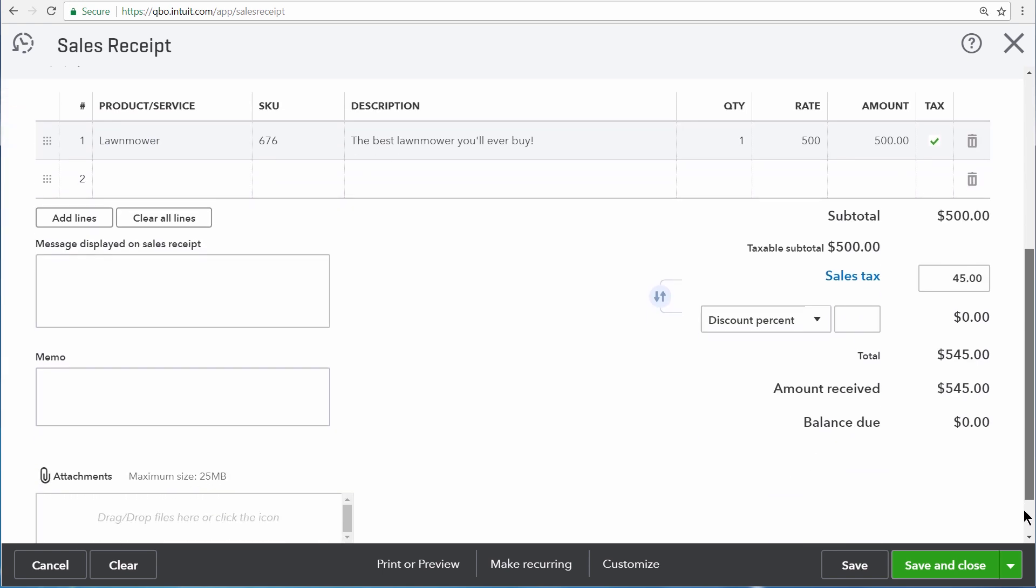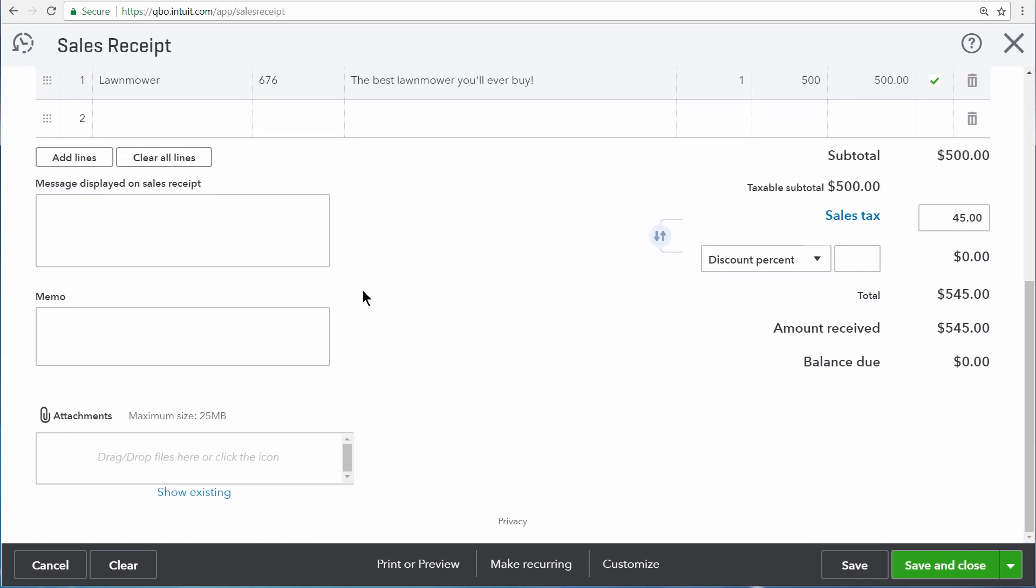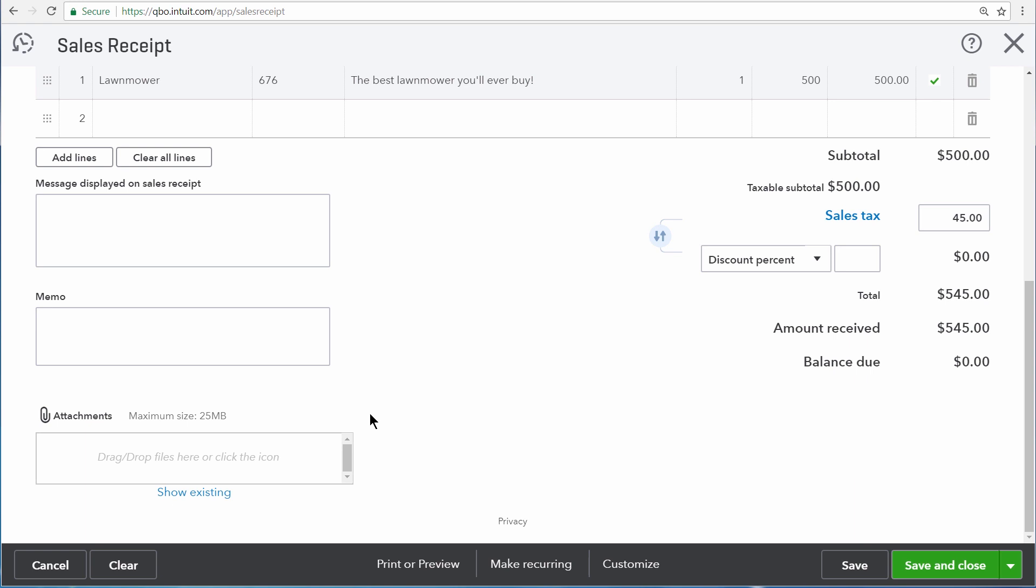Scrolling down, here you can enter a message displayed on sales receipt, memo, any attachments that you'd like to attach onto the transaction, as well as a breakdown of everything that's going into this sale, including sales tax, and potentially also any discounts that you want to apply.